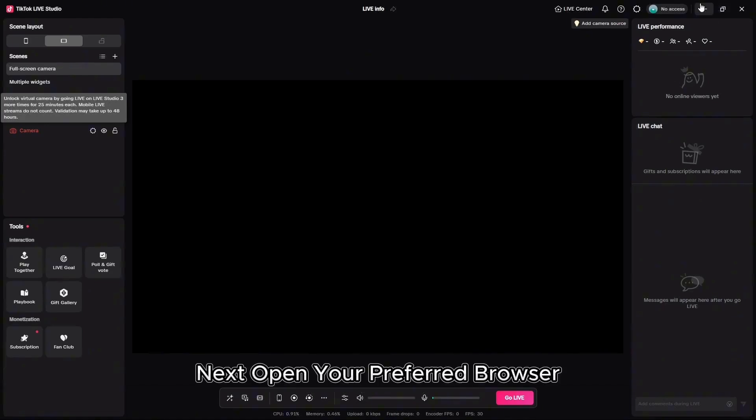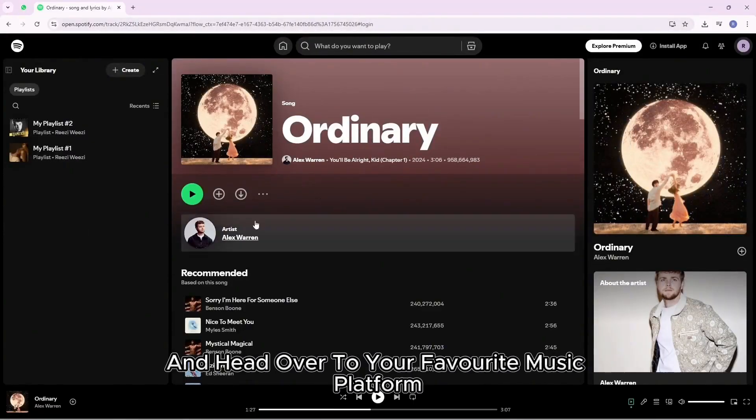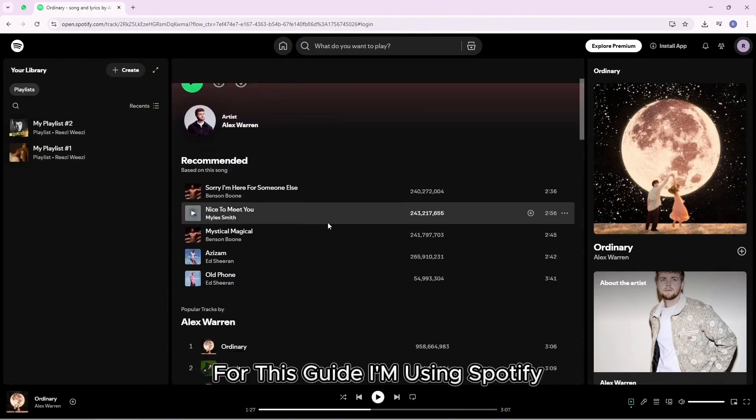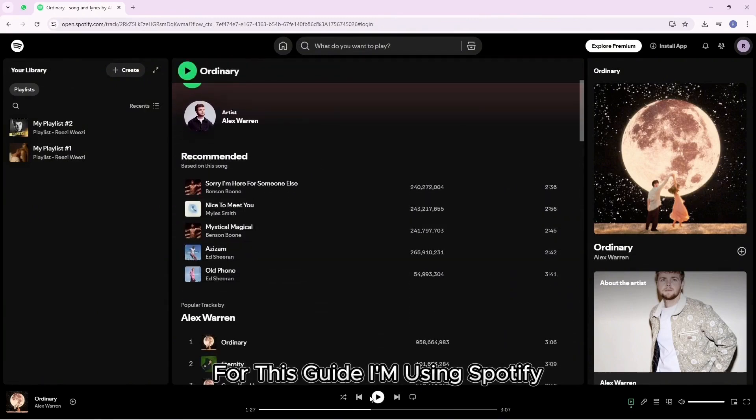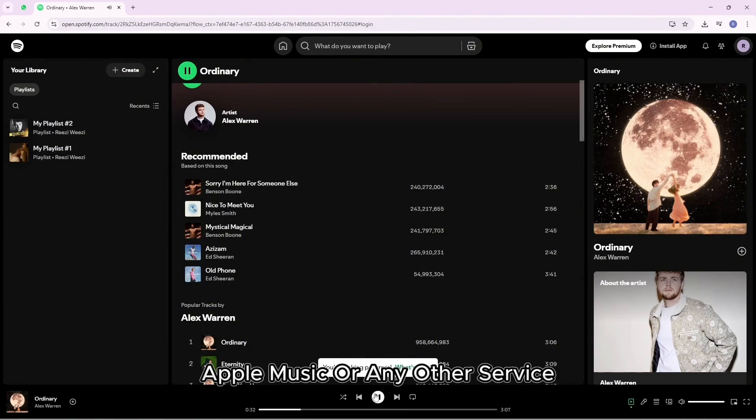Next, open your preferred browser and head over to your favorite music platform. For this guide, I'm using Spotify but you can also use YouTube Music, Apple Music or any other service.